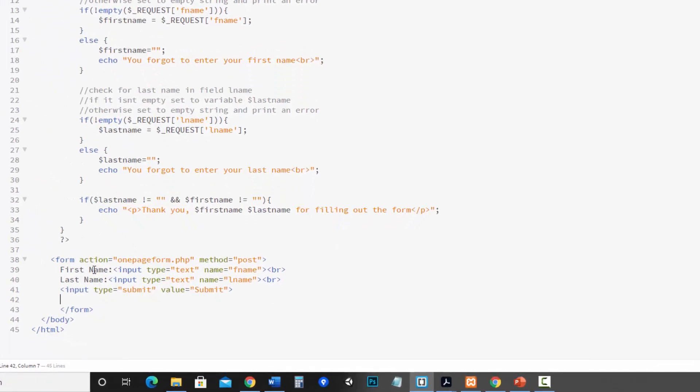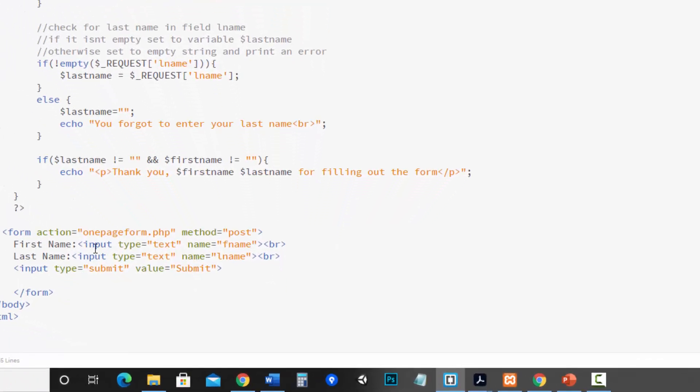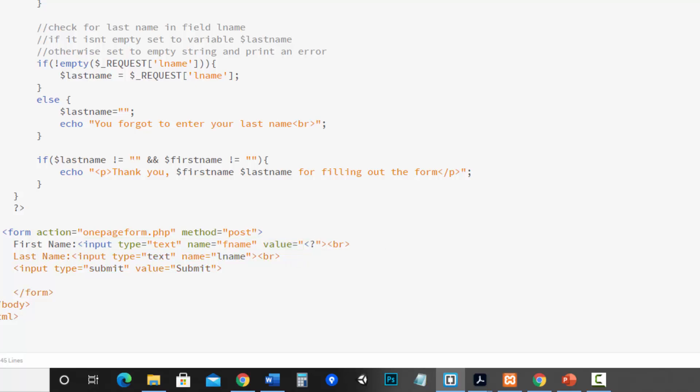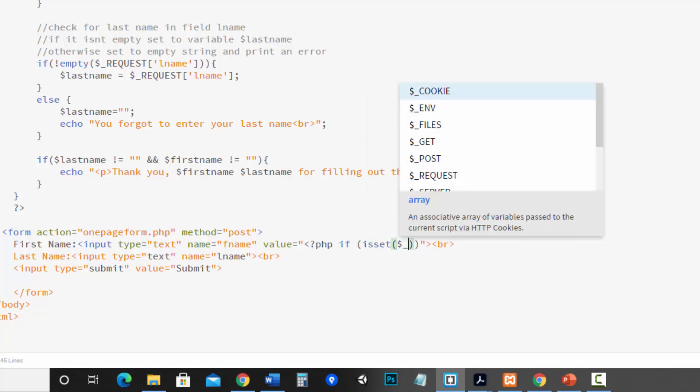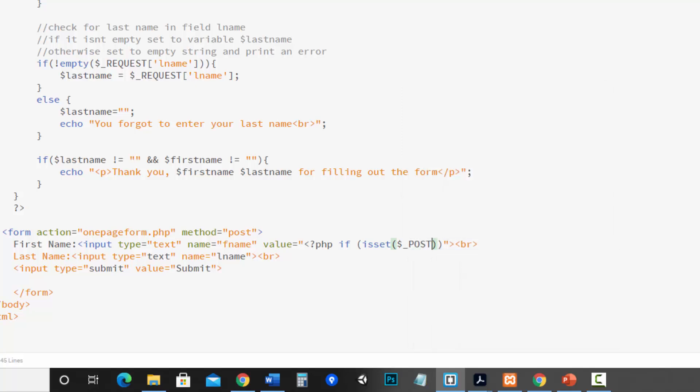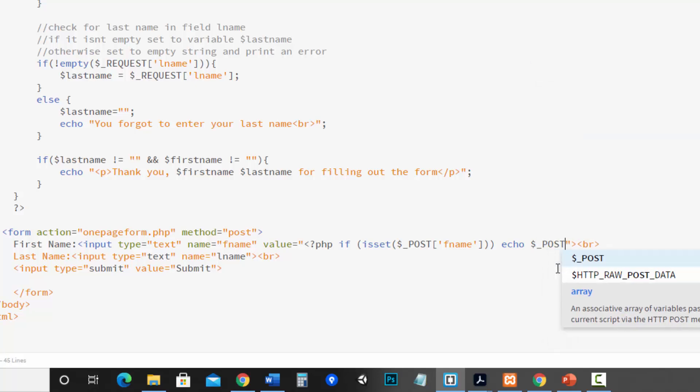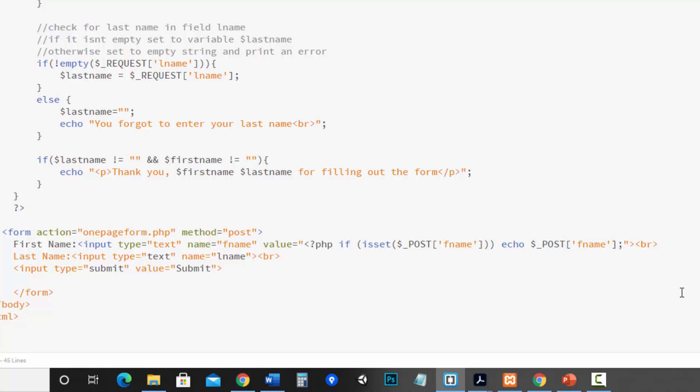So let me go ahead and add that to first name. So now we've got input type text name fname and then I just hit space value equals quote. Now keep in mind I'm doing my open PHP tag and then I'm checking to see if isset and then in parentheses again post square bracket fname. So I'm working on the field that is called fname so I'm checking its own name. Then I'm going to echo post fname and at the end I need a semicolon.